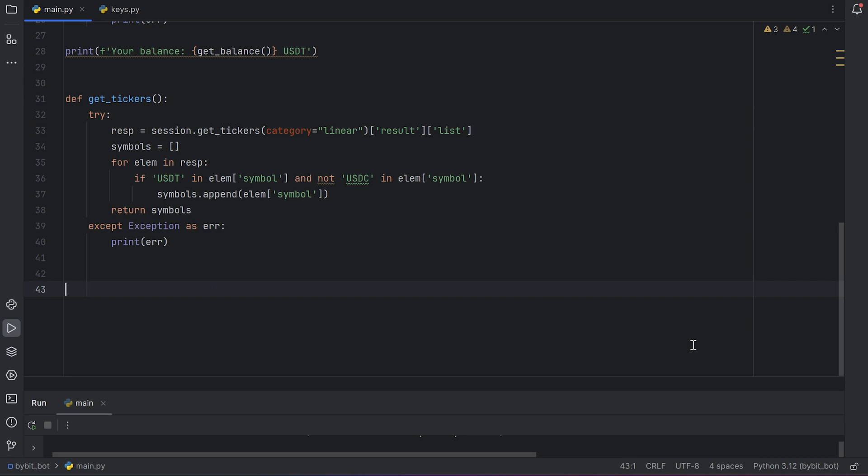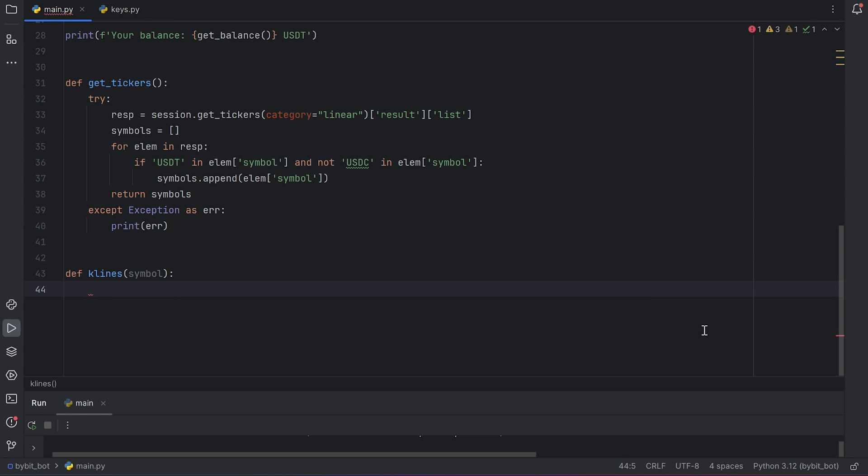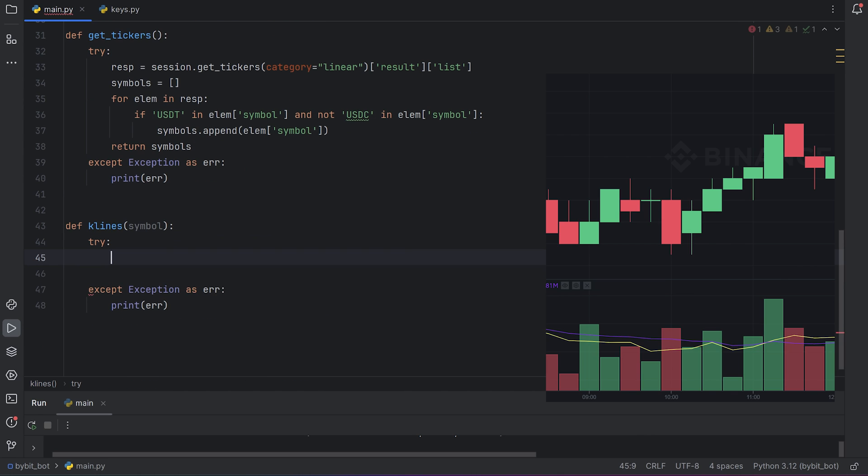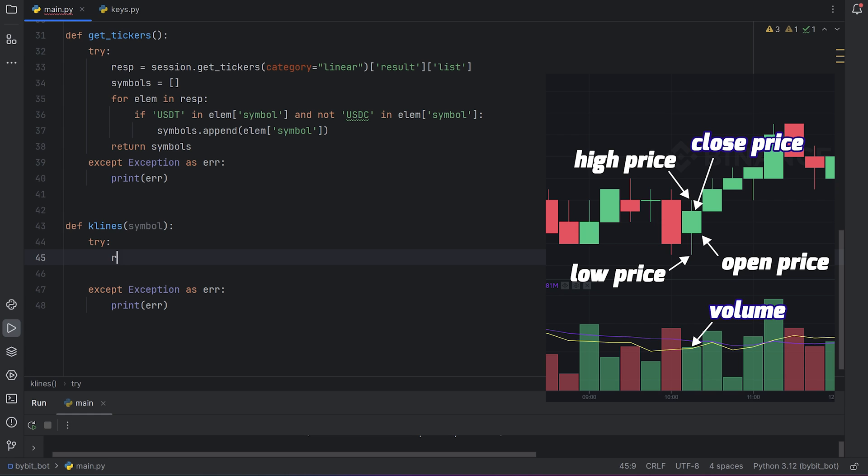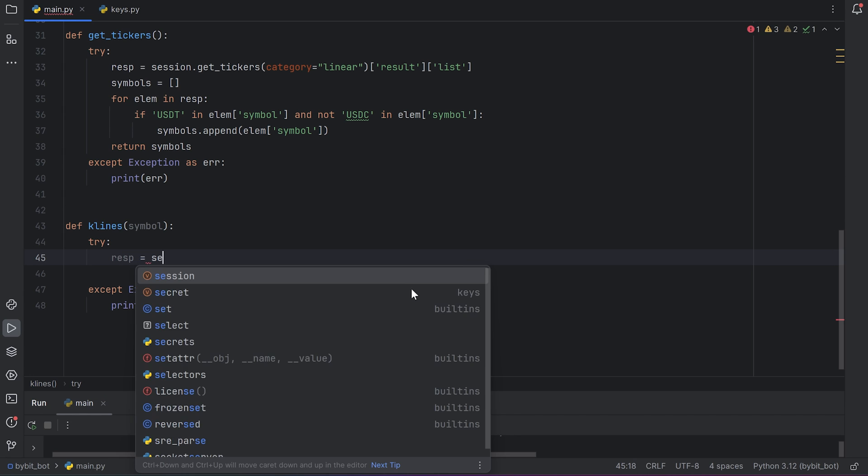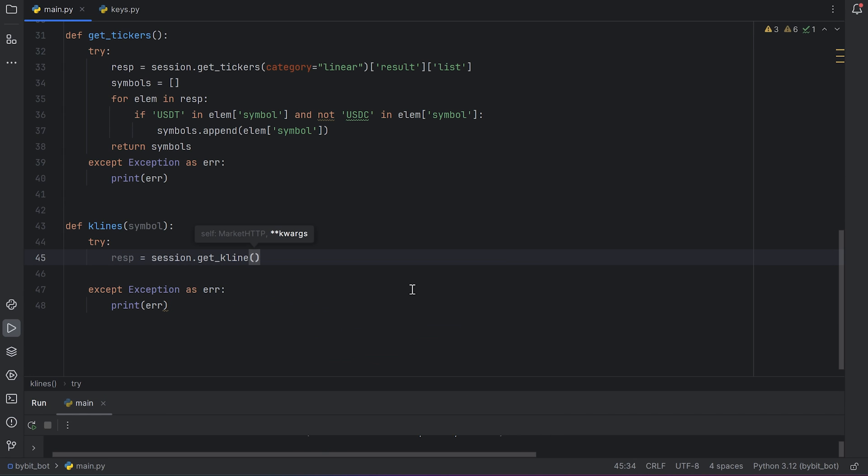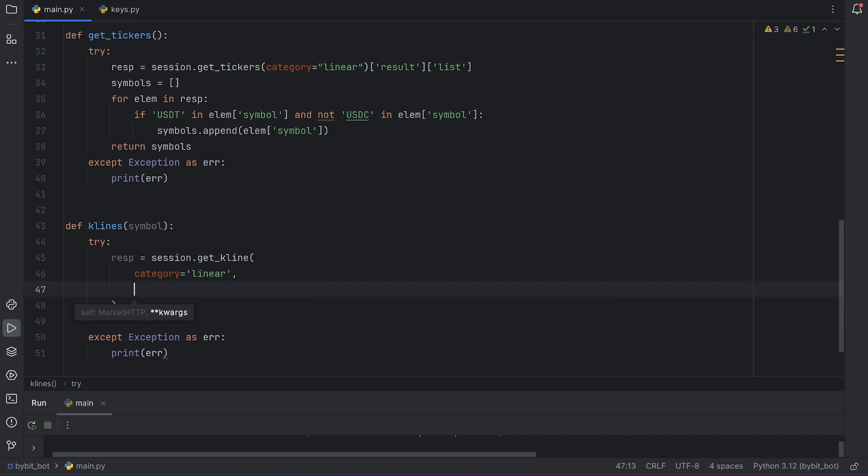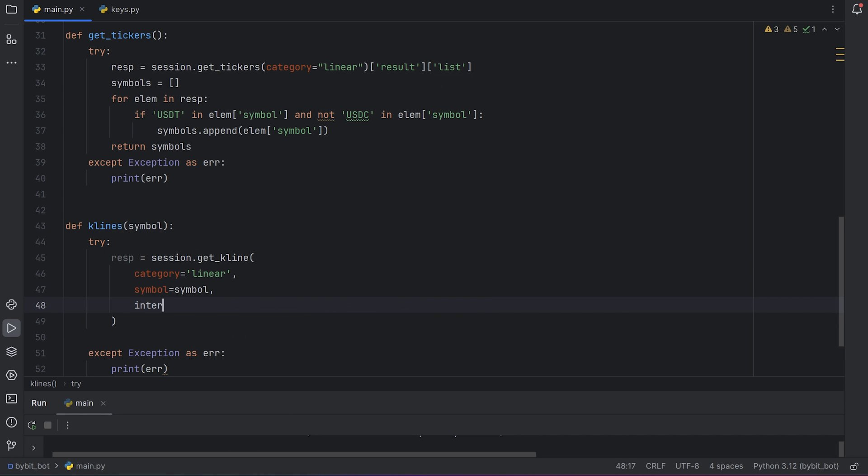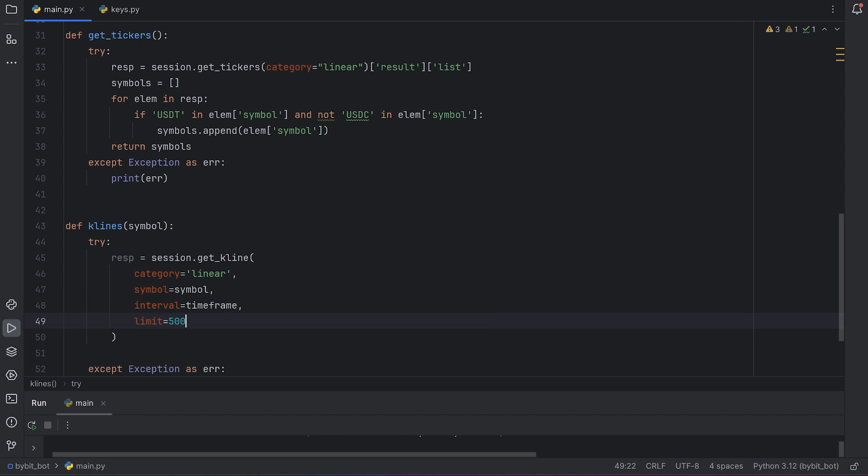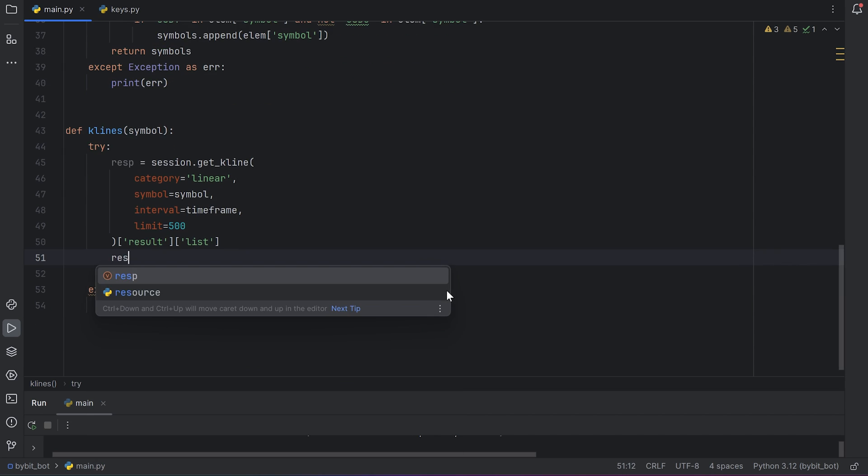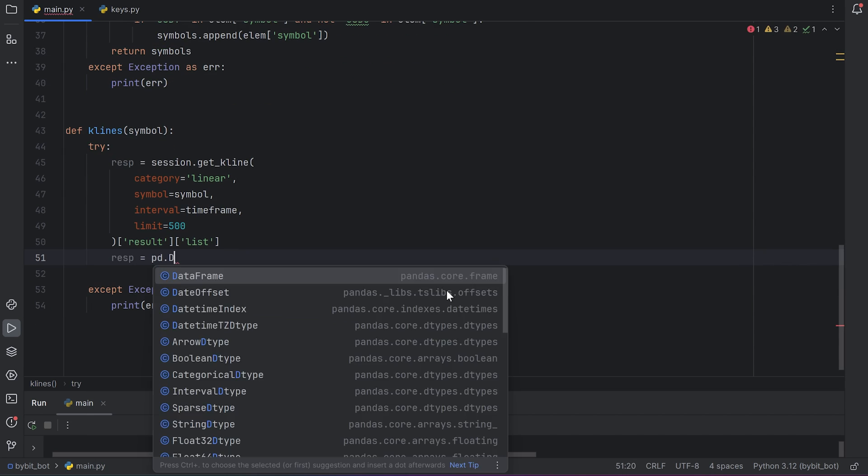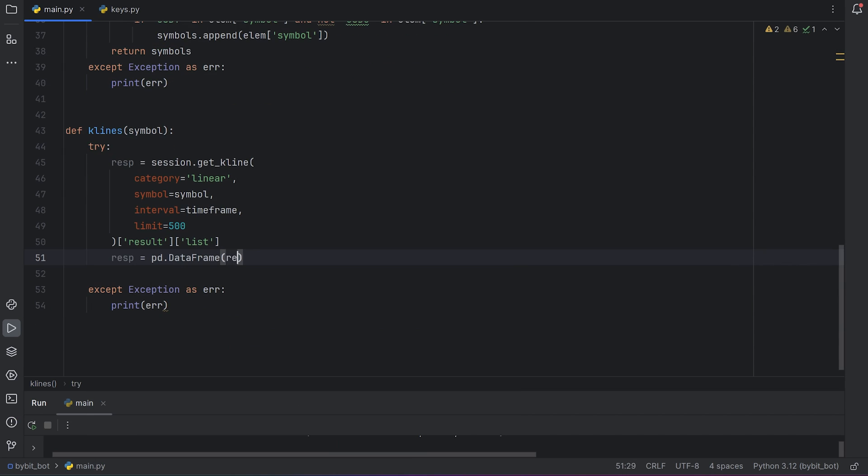If you want to do technical analysis of some symbol, you should get all candles for the last time. Make a new function for this. Name it klines. Klines are the same as candles. There is one argument: symbol. We will get all the needed information with this function, like open, close, high, low prices, and volume in both tokens. Use try except here as well. Make a new request. Session.get_kline. Category is linear. Symbol is the symbol argument. Interval is time frame, we created this variable before. And limit is how many candles you want to get. Max value is 1,500, but I think 500 is enough for me. And the needed candles we can get from result and list indexes.